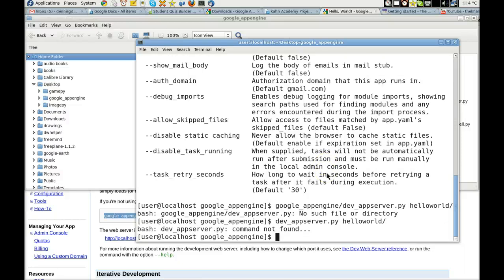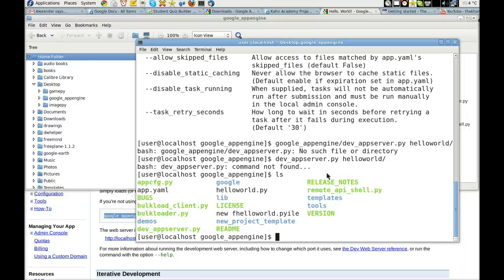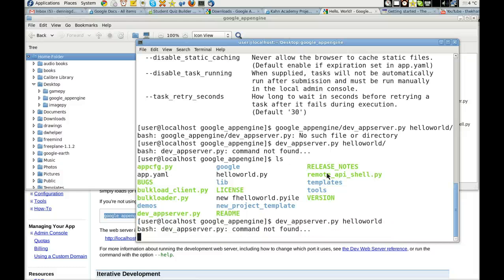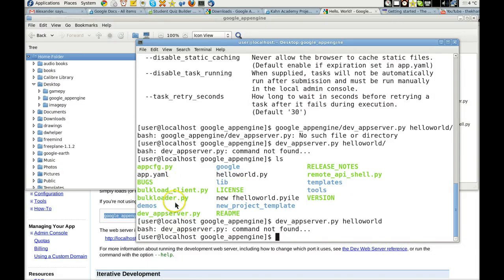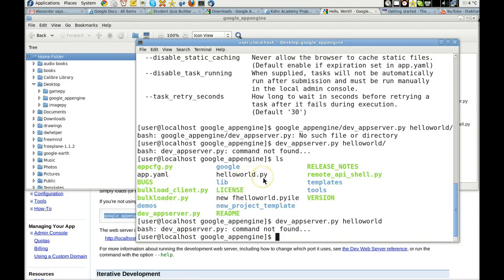DevAppServerPy not found. DevAppServerPy, it's right there. DevAppServerPy. Command not found. Alright. Why is it not finding it? HelloWorld.py is there. Okay, well, this is all part of the fun, isn't it? Figuring out why stuff doesn't work.